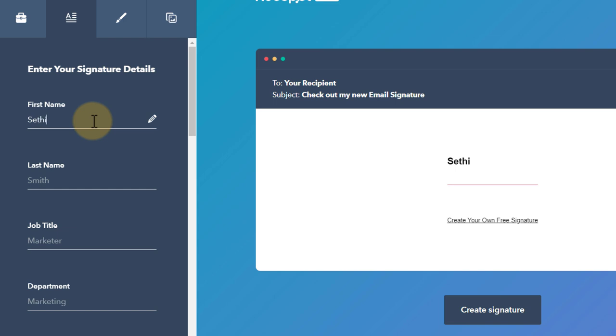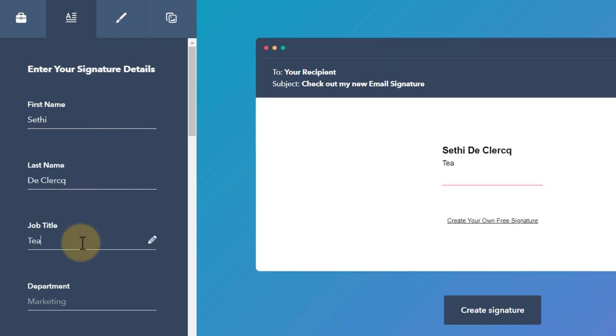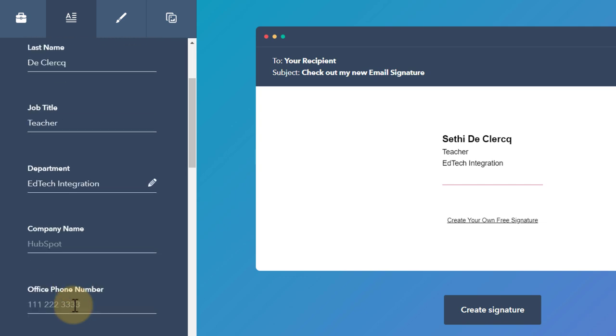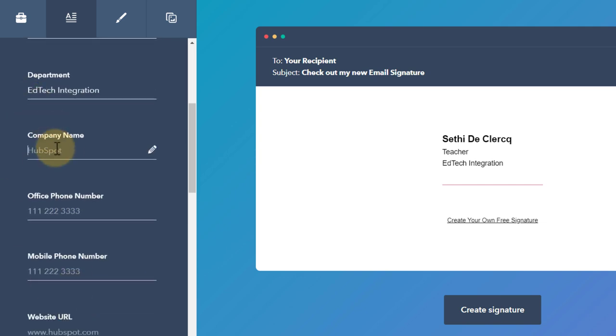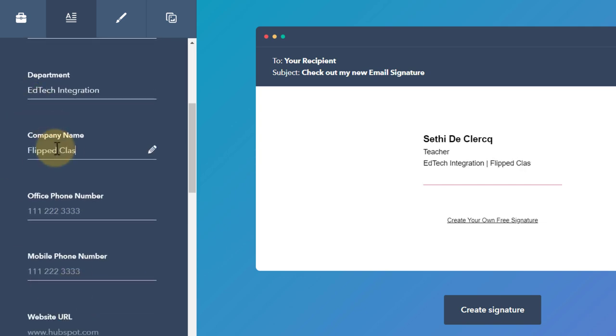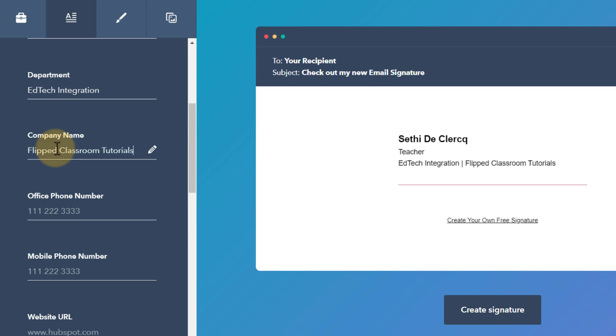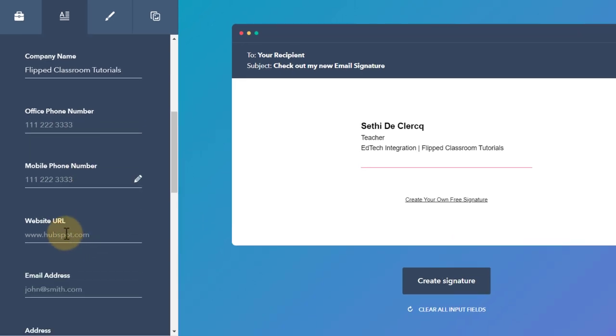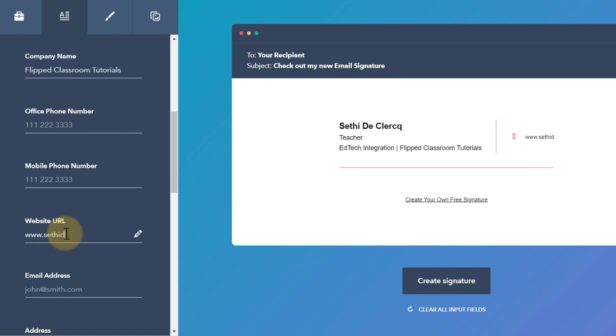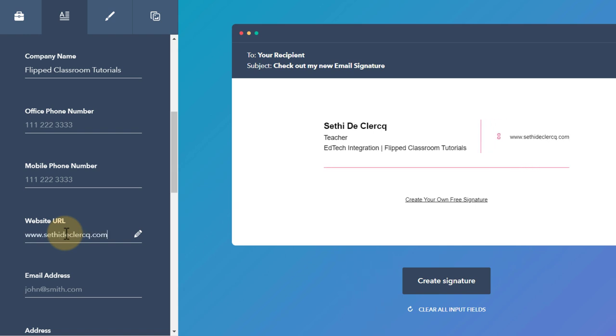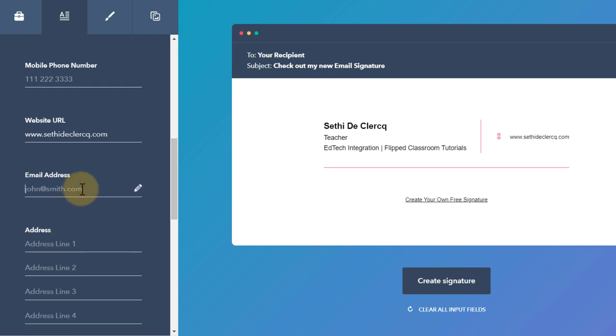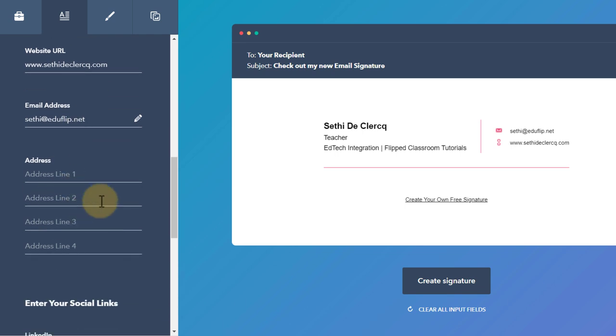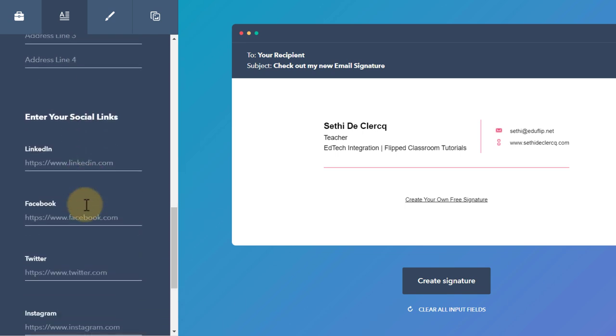Let's change the name. First name Seti, de Clerq, job title teacher, department edtech integration, company name flipped classroom tutorials. For the office phone number we're going to leave this blank. A mobile number, I'm not going to add that. I am going to add my website. There we go. An email address, I'll add that in, and then we can add an address but I'm going to leave that blank as well.